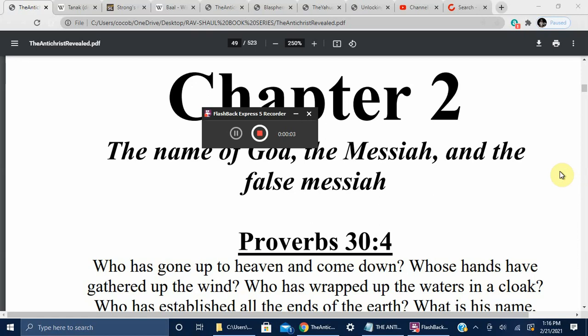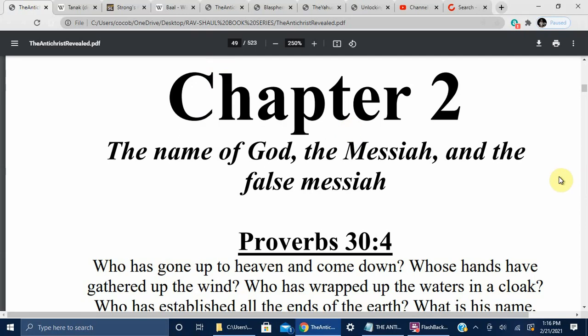Hello everyone, welcome back to my channel. We are reading The Antichrist Revealed, Chapter 2. This is the most important chapter, if you are a Christian, that you will ever read in your life. Please follow through to the end. Chapter 2: The Name of God, the Messiah, and the False Messiah.